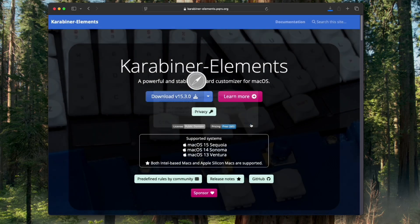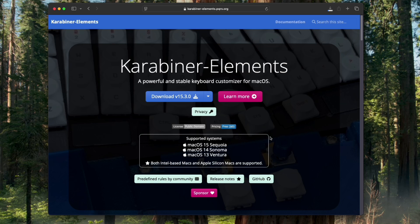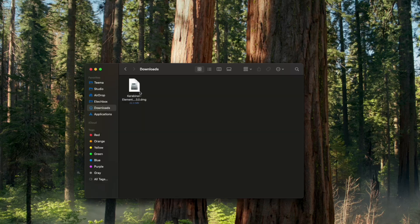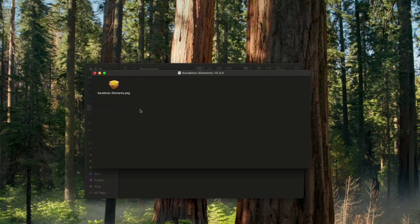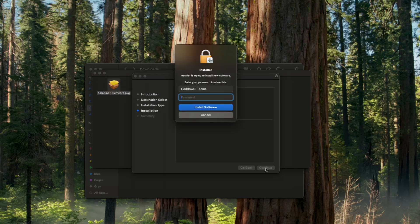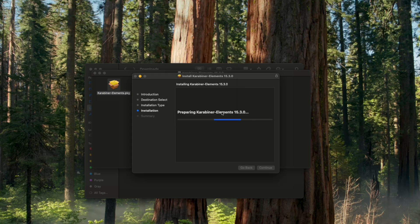We're going to download Karabiner Elements for macOS, so click on Download. It should start downloading. Now let's close our browser, open our download folder, and here we go, this is Karabiner Elements. Now let's run this. Continue, Install, enter your password to confirm and install software.